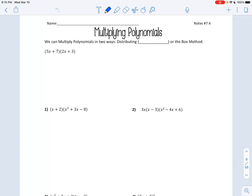Hey guys, today we're going to start multiplying polynomials. When we're multiplying, you can choose one of two methods. You can either do it by distributing, or the rainbow method, or you can use the box method. I'll show you both, and you can use whichever one you want.